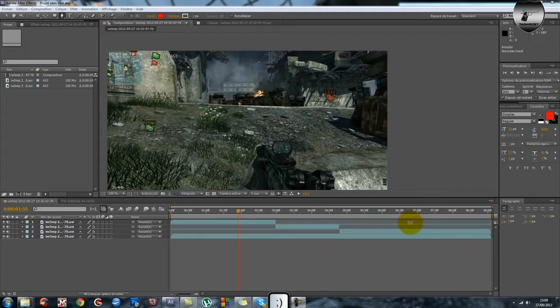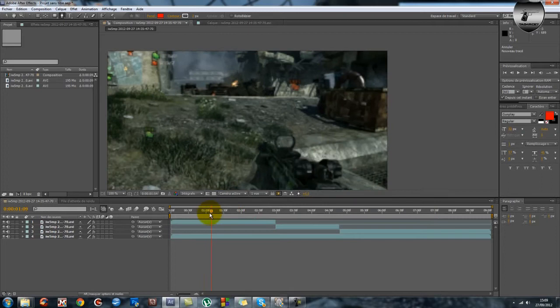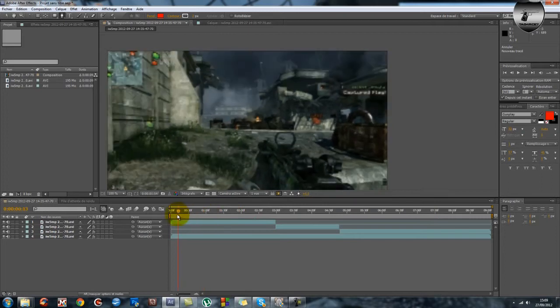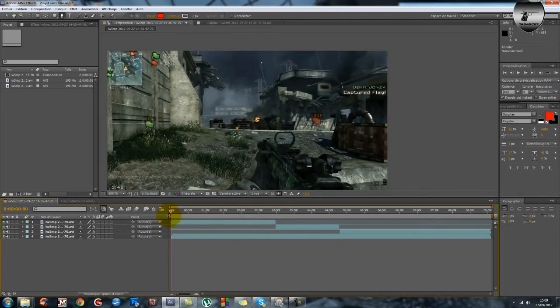Salut tout le monde c'est Tag4Seven et aujourd'hui on se retrouve pas pour un jeu vidéo, pas pour un gameplay, pas pour un playthrough mais pour un tutoriel, ou un tutoriel c'est comme vous voulez.